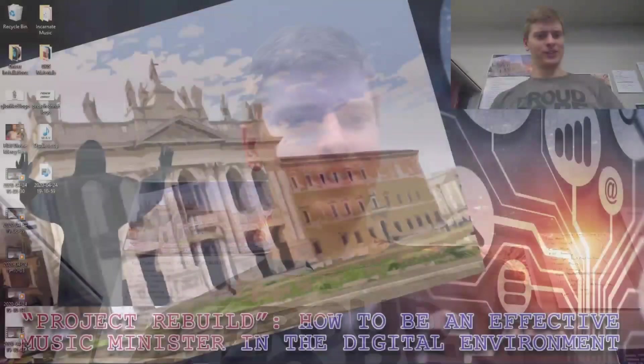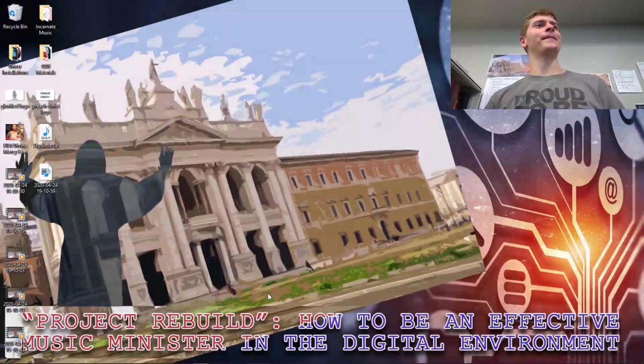Welcome to Project Rebuild. Today we're learning how to work with PDFs and Adobe Acrobat Pro. I'm going to turn it over to our screen here.